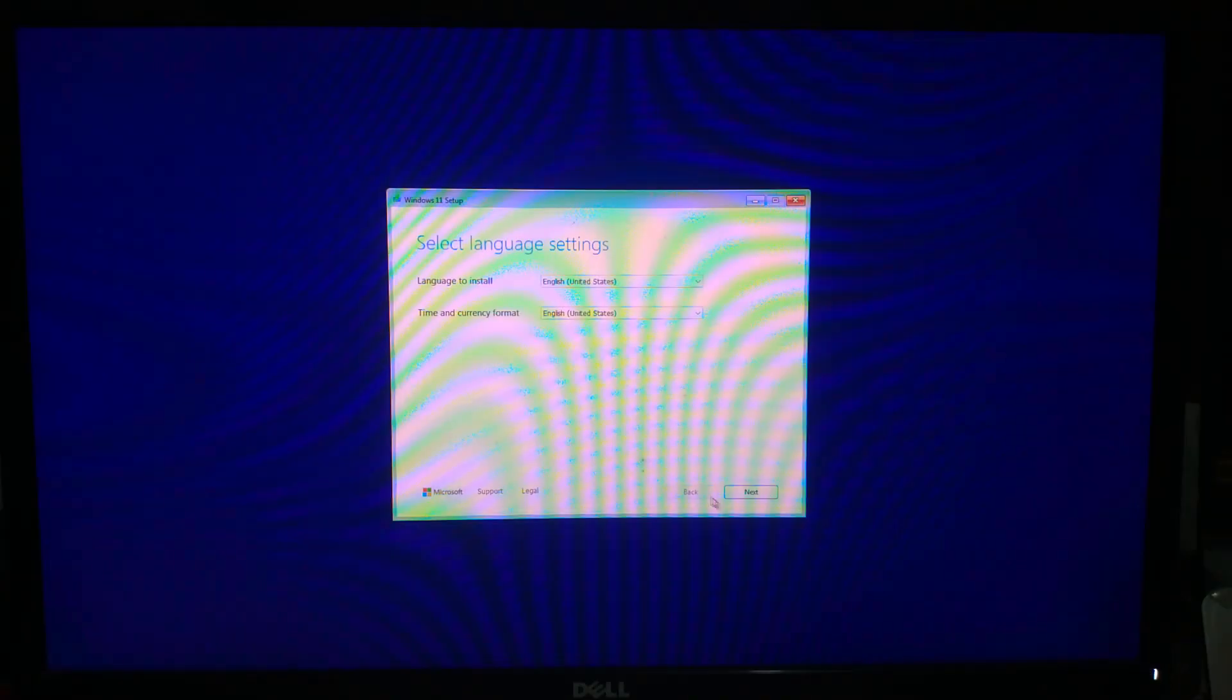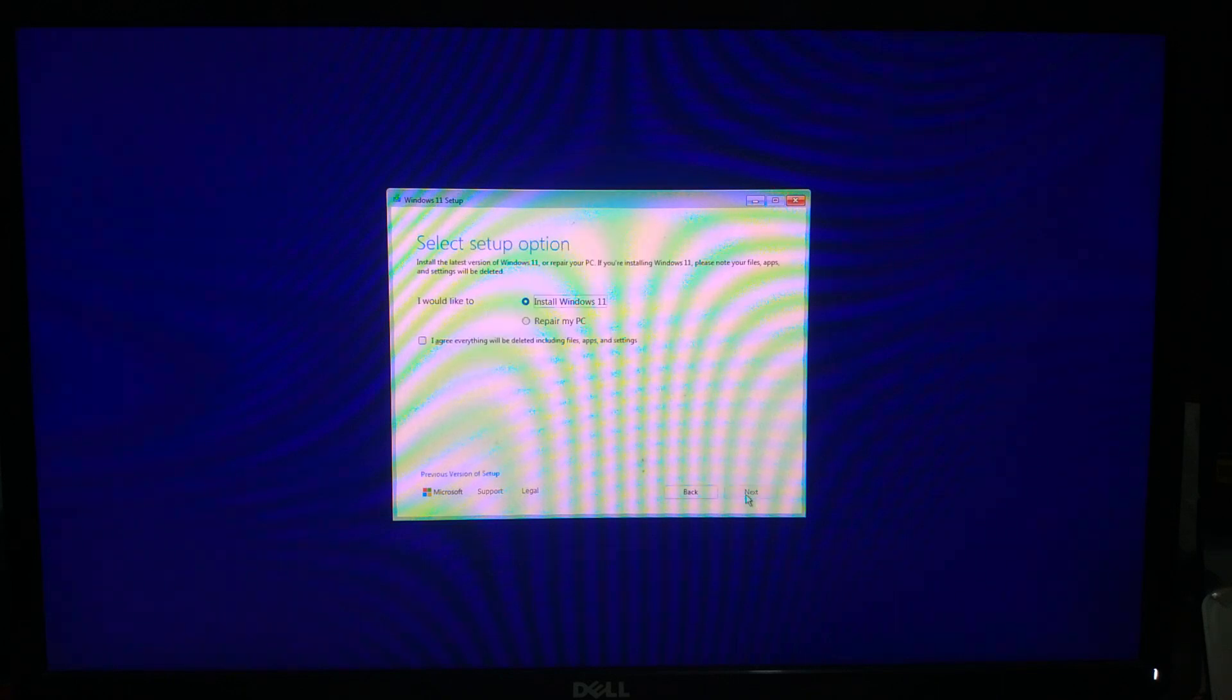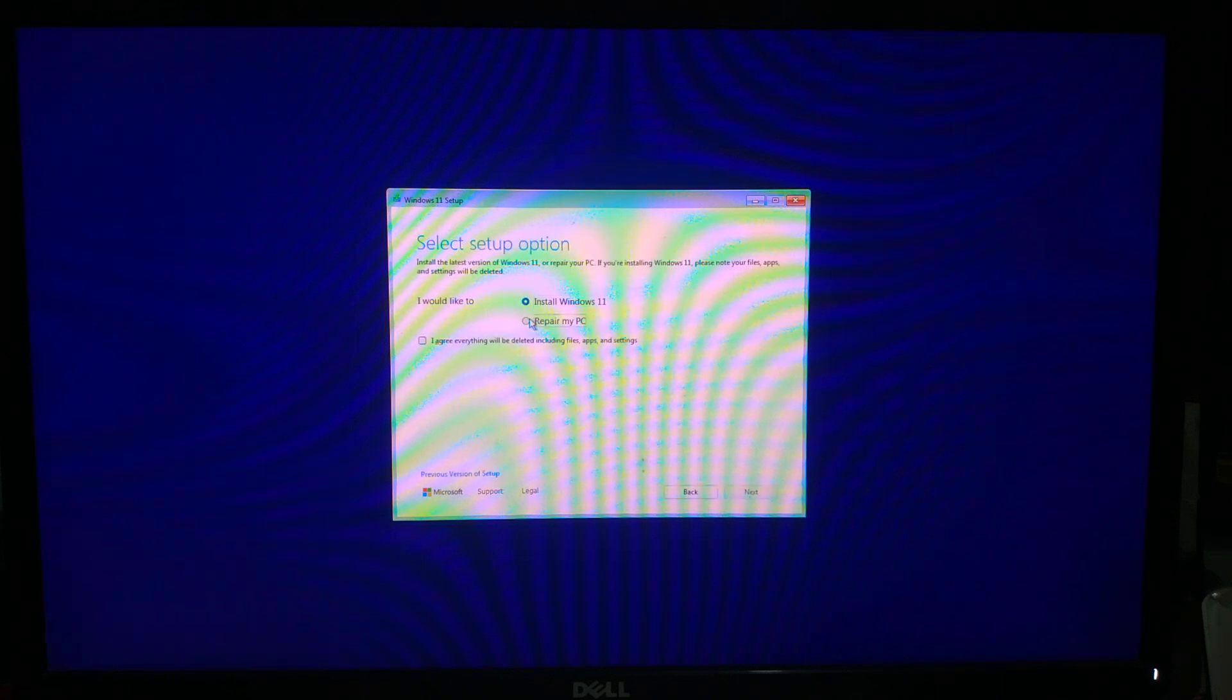Now choose your language preference and click Next. At the Install Now screen, select Repair Your Computer.